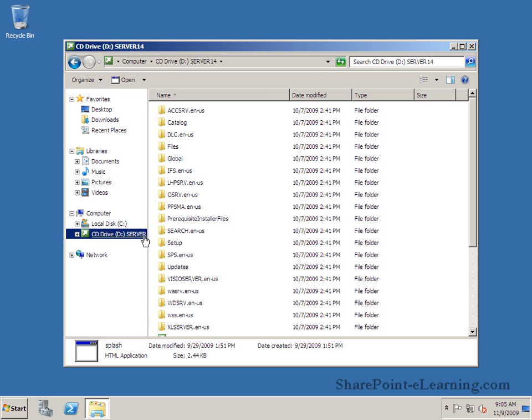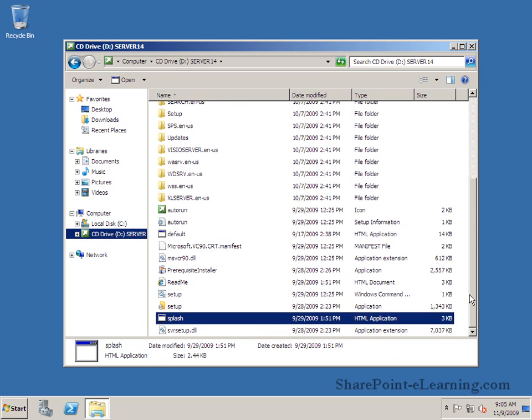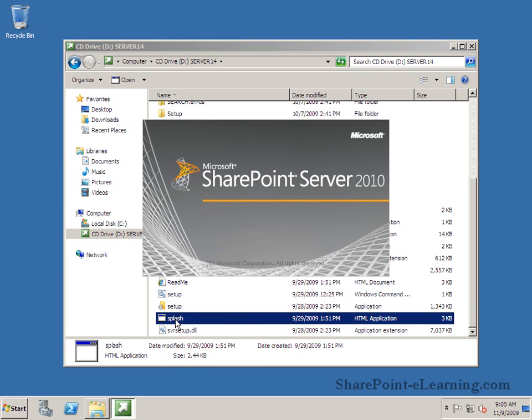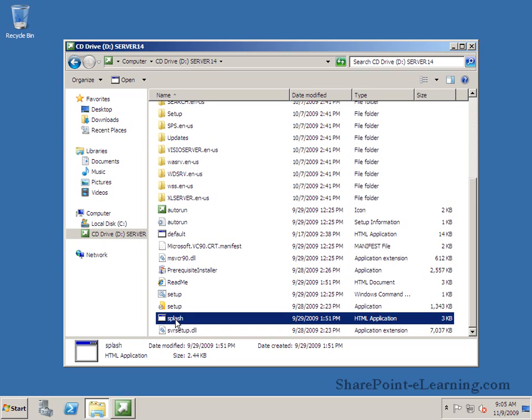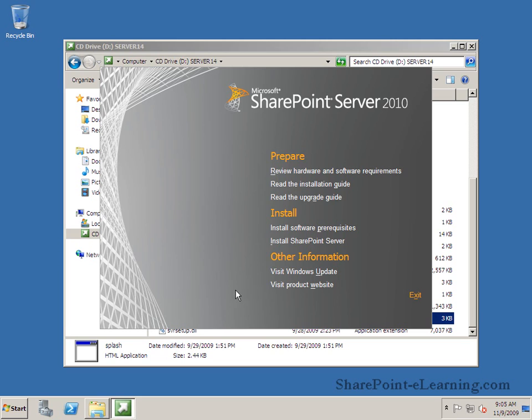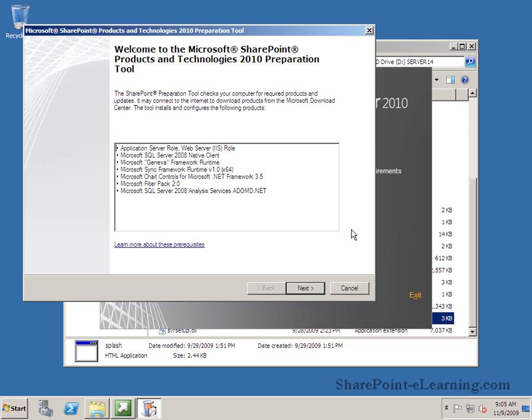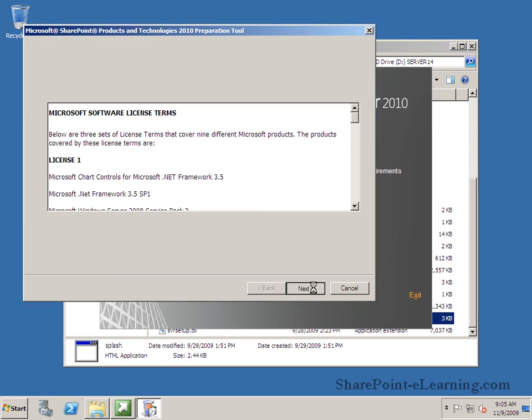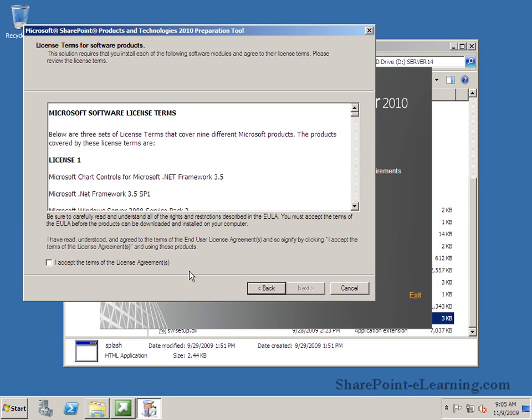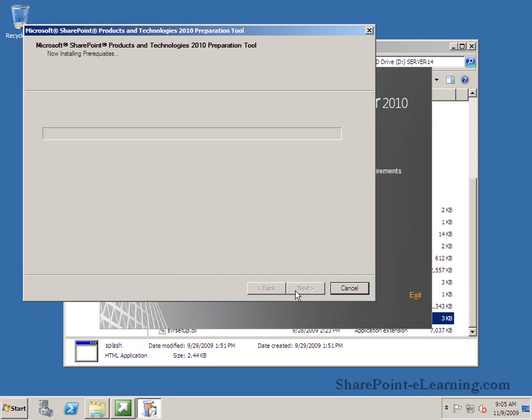The first thing I want to do is go to my DVD drive which has the SharePoint Server 2010 DVD in it and I'm going to start the splash screen to start my setup for SharePoint Server. I'm going to install my software prerequisites first. I'll click on next here and it's going to take care of installing all the prerequisites that are necessary prior to installing SharePoint Server.